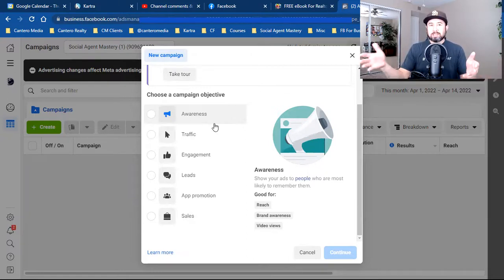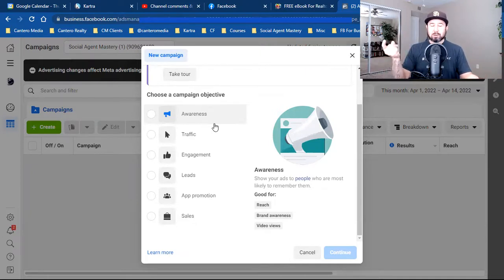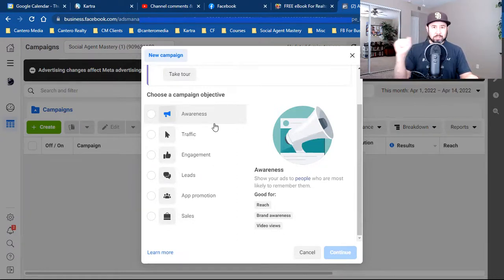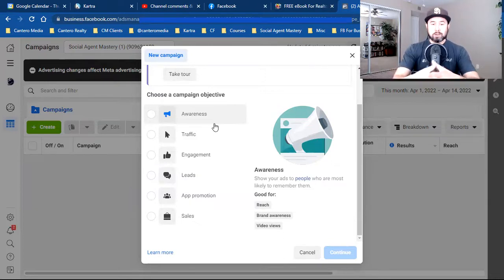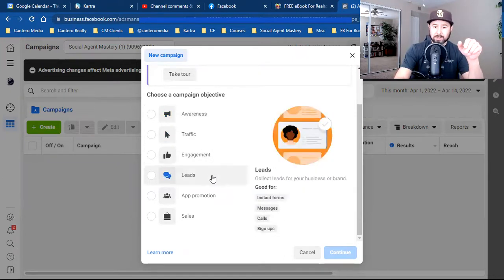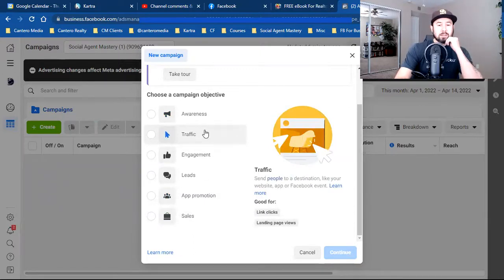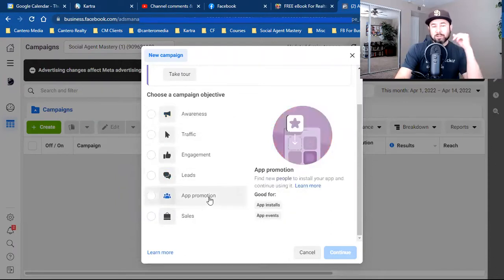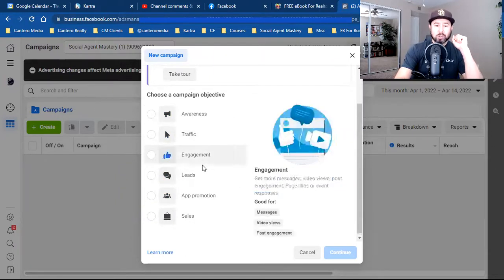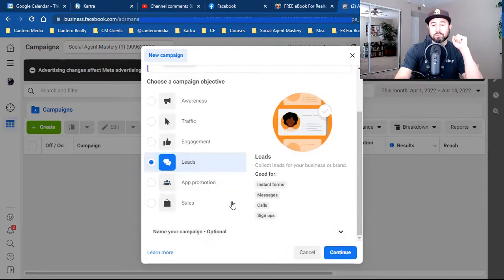Whether it's Facebook, Google, Instagram, LinkedIn, TikTok — whatever — it's really those three: make a sale, get a lead, or get someone to schedule an appointment straight from an ad. So when it comes to the Ads Manager, you have six different objectives: awareness, traffic, engagement, leads, app promotion, and sales. Depending on what you're looking for, if it's one of the three, then you're going leads and you're going conversions.